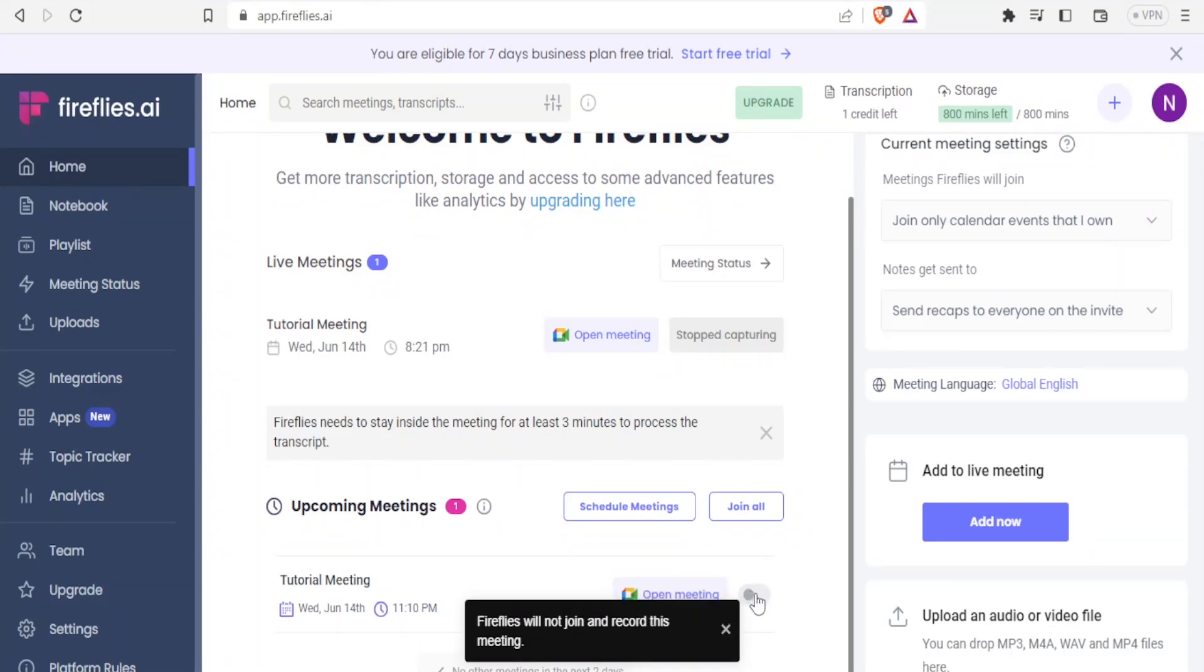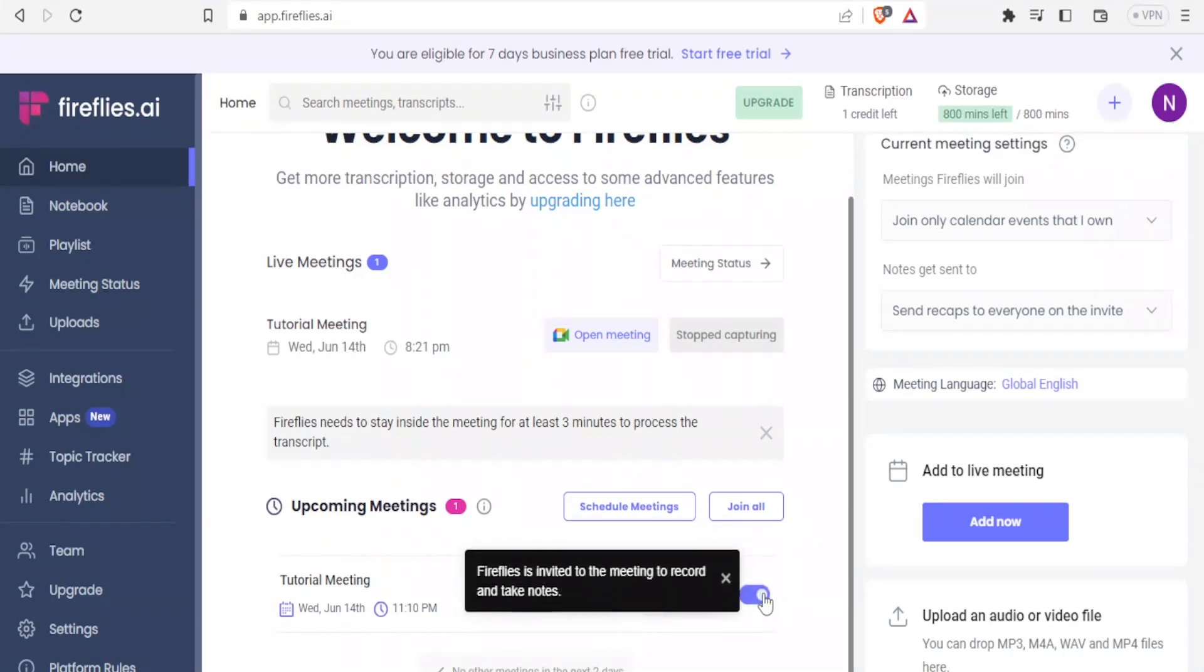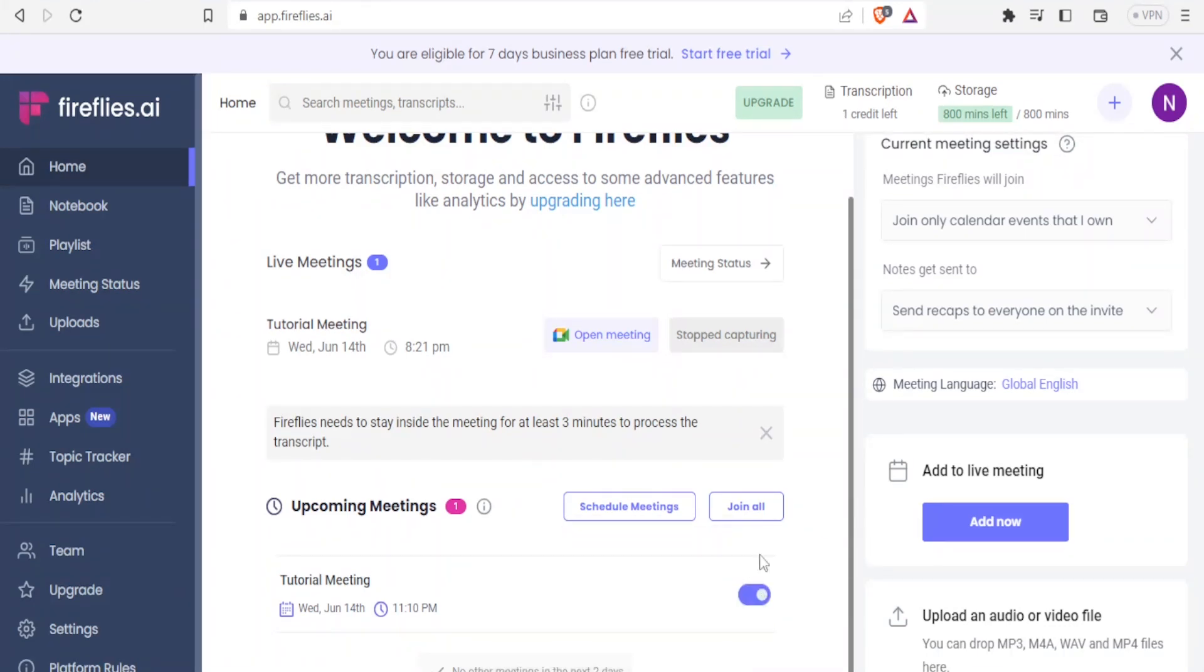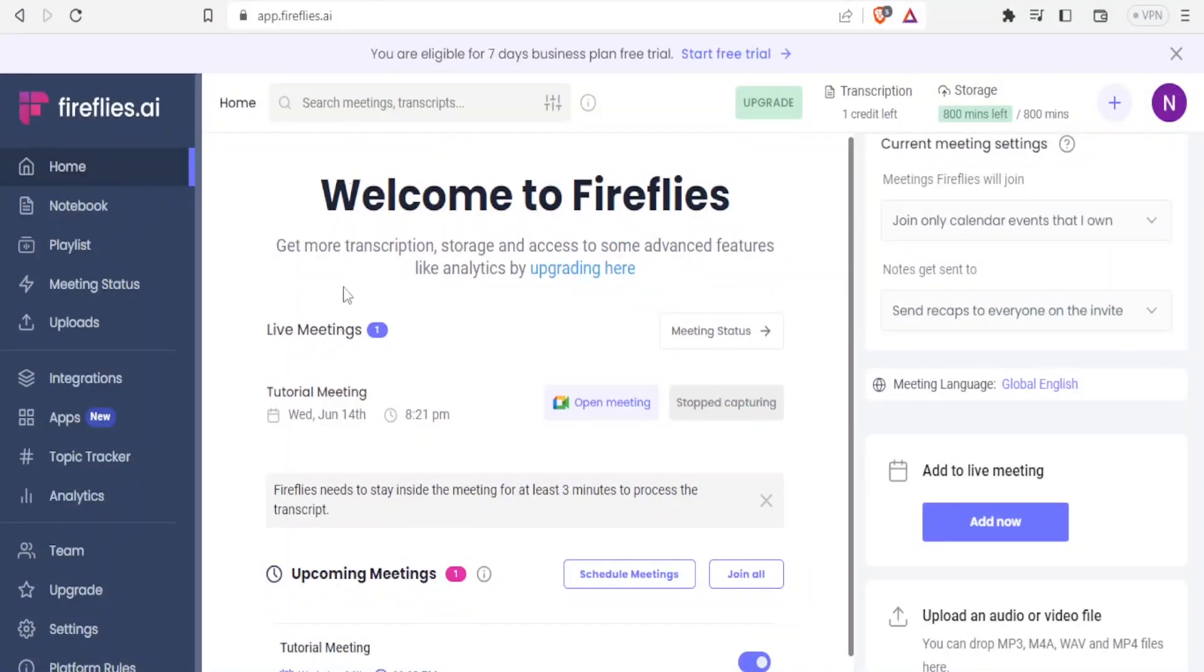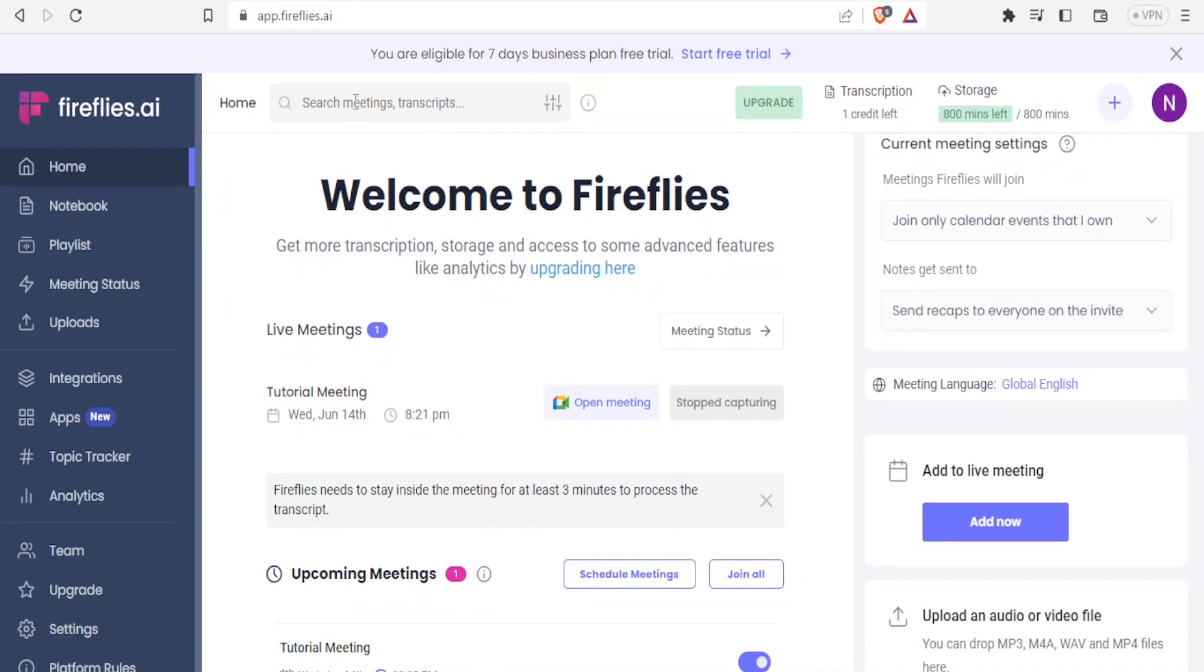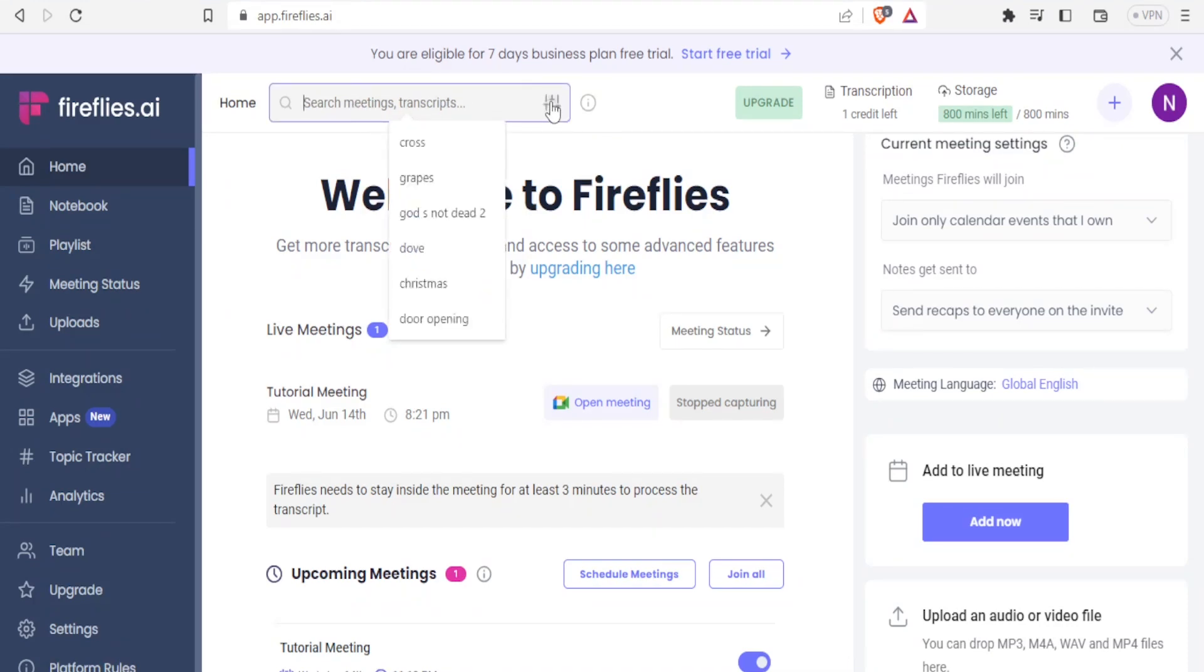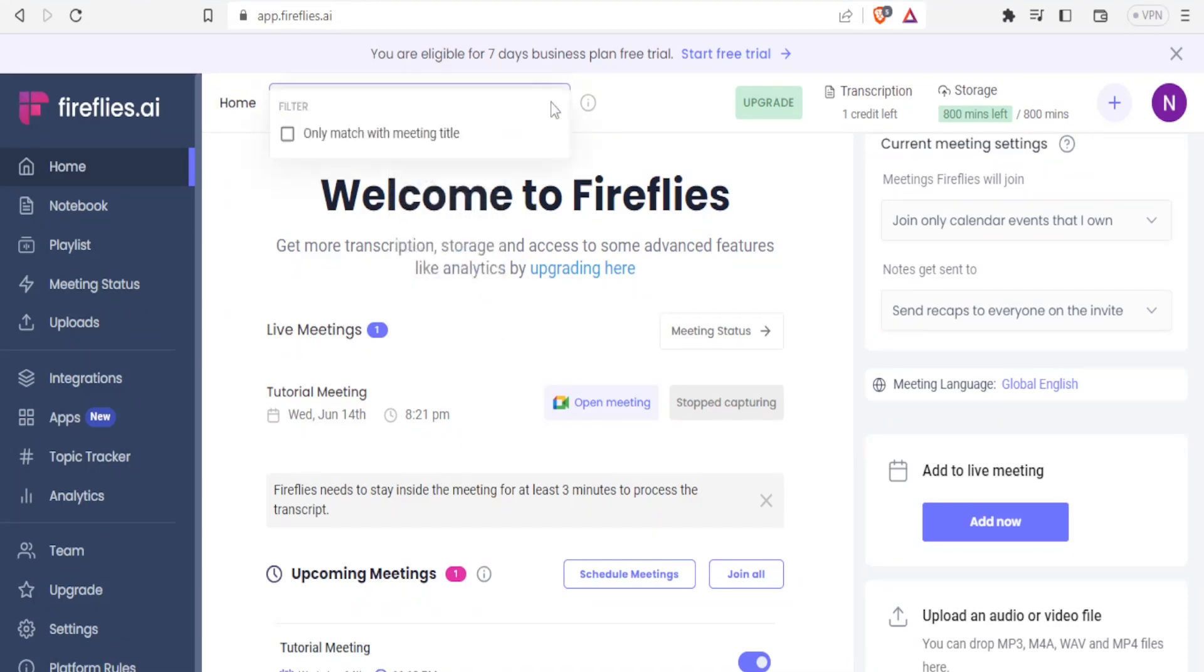If you want it to join, you'll simply click on that. So this is a setting that you can adjust per meeting. You can also be able to search for the meeting transcripts here and you simply search here and then you can adjust the filters here.